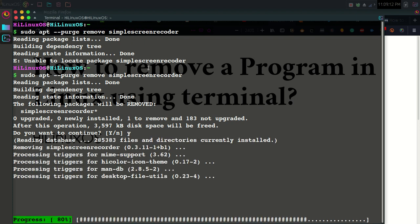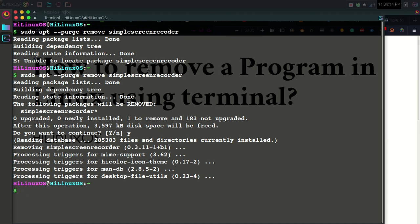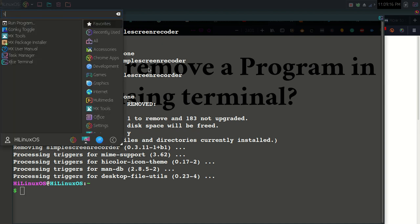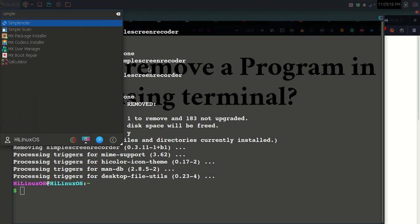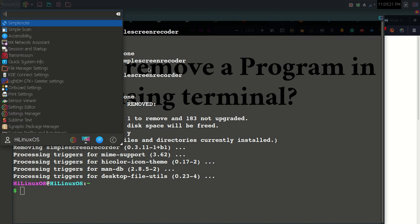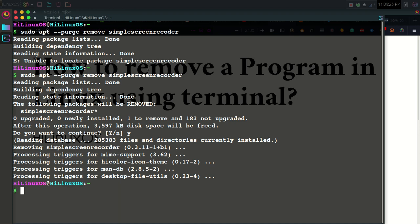Now let's try to launch this program, and we cannot find it because we have completely uninstalled or deleted this program. So this is how you can easily uninstall a program from the terminal in Linux.